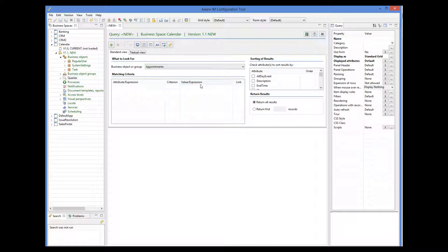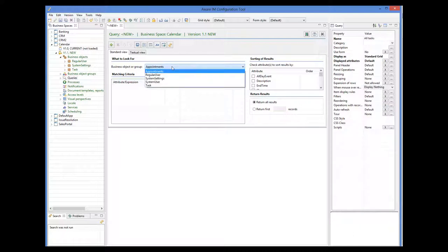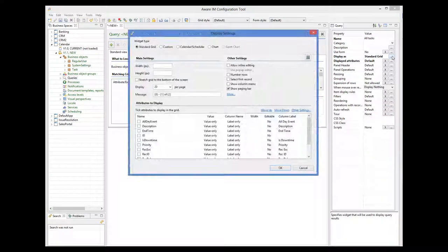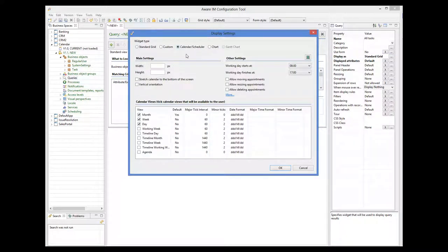So we create a new query, give it a name, and this query will be looking for all tasks. We select the calendar scheduler radio button again, and this time we will also enable all timeline views.